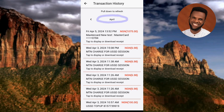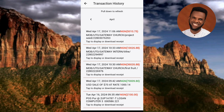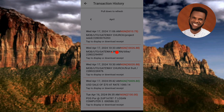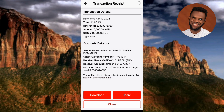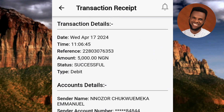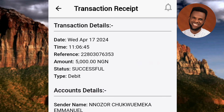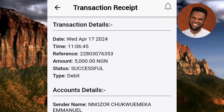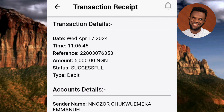You can also deep dive into any particular transaction to see the details. Let me tap on the most recent transaction — you can see where the arrow is pointing. Now you can see the transaction details: the date, the time, the reference number, the amount, the status showing 'Successful,' and the type of transaction, which is a debit transaction.